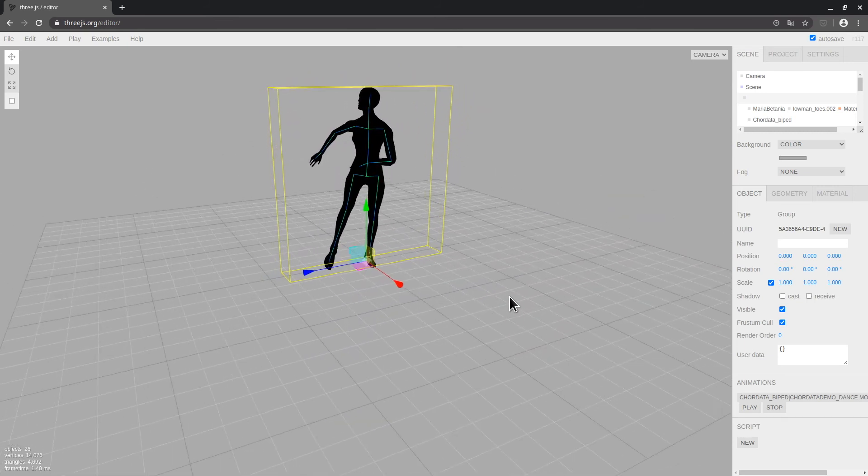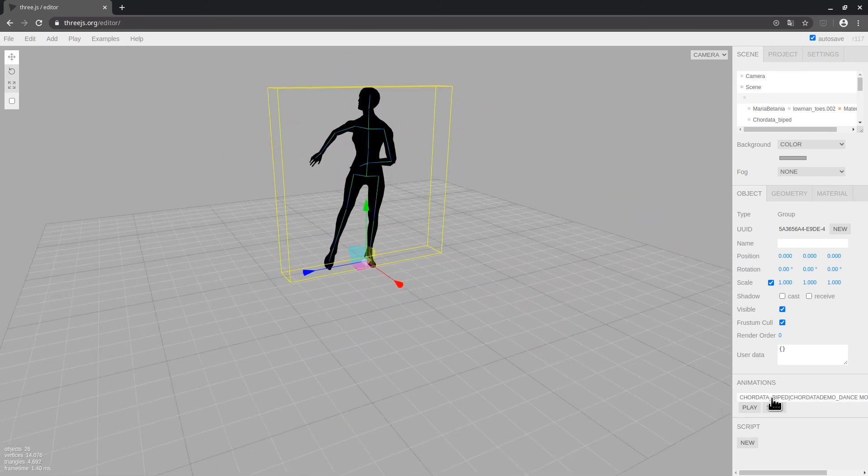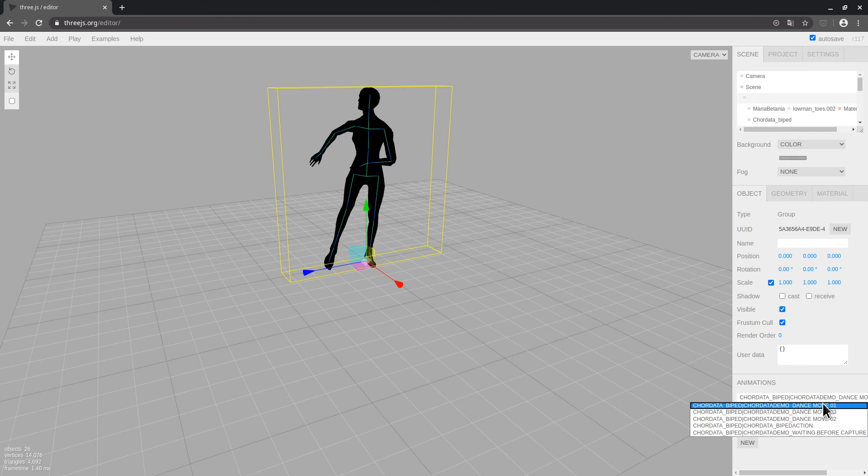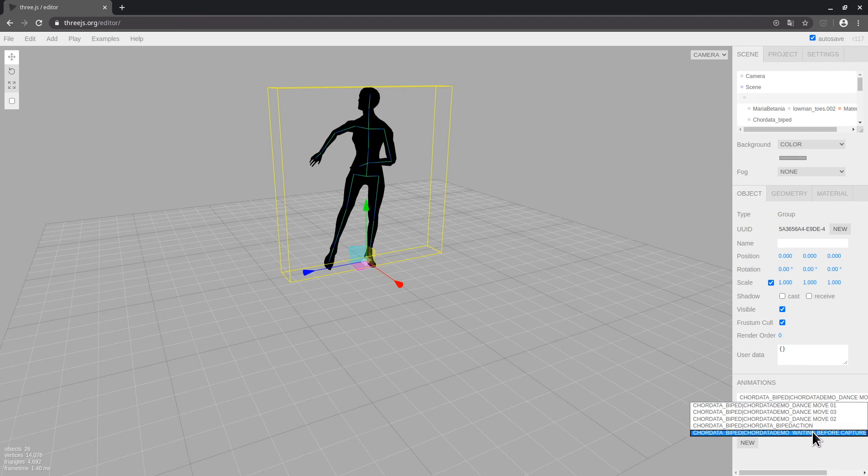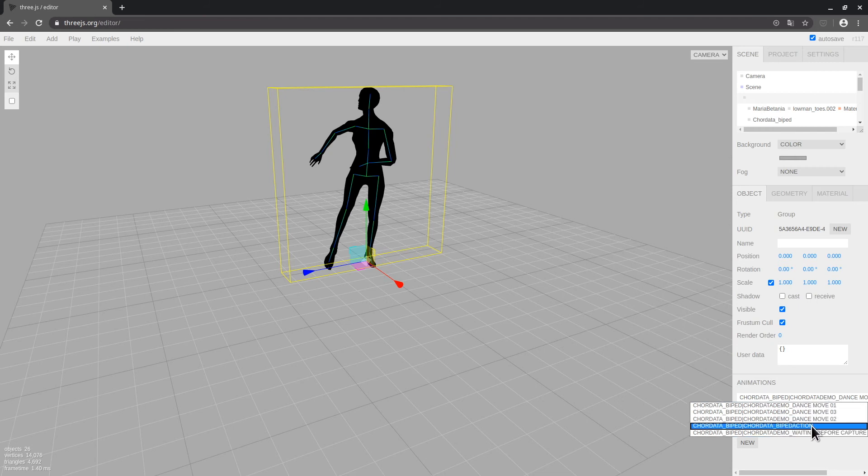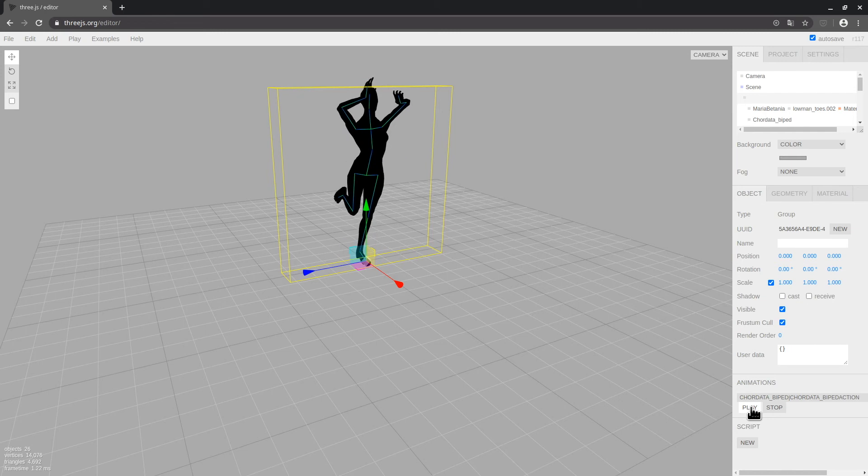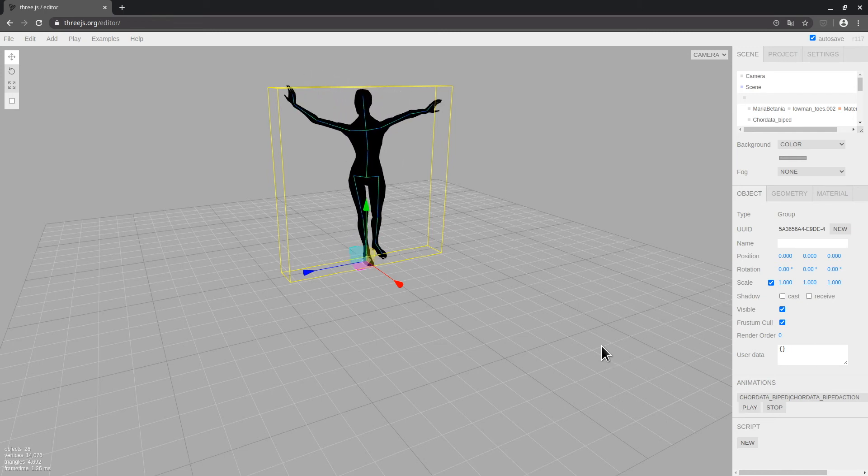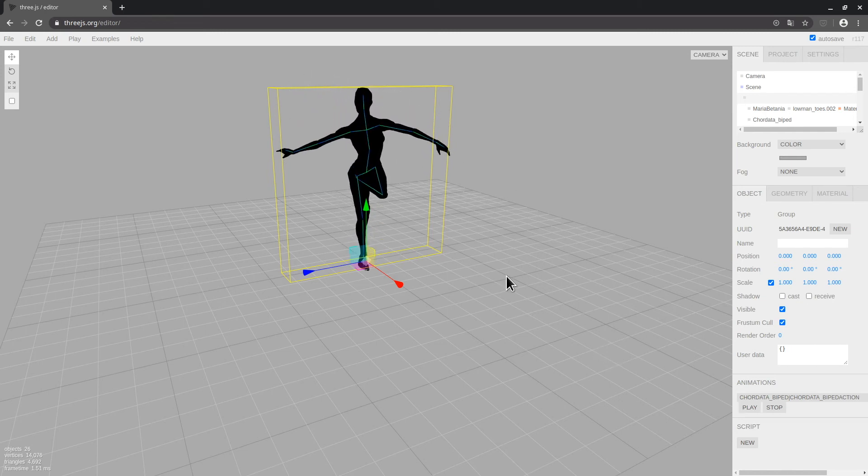Now in order to reproduce it, I'll need to select from this drop down menu the action that we saw named in the record node. For this example, mine was named core data biped action. I can now hit the play button and as you can see, it will reproduce the animation we recorded.